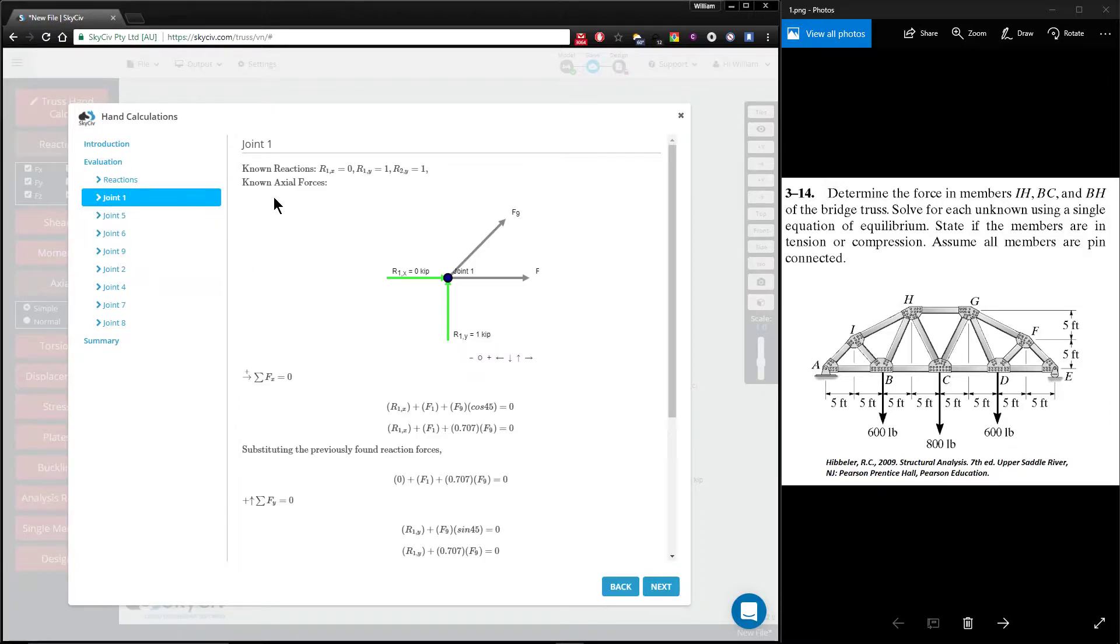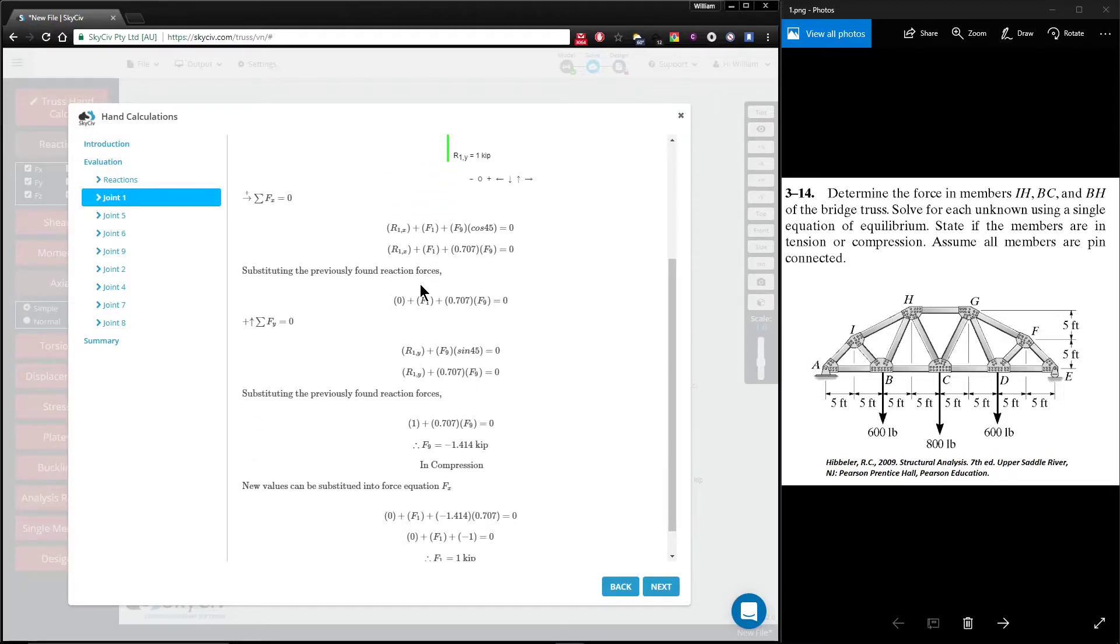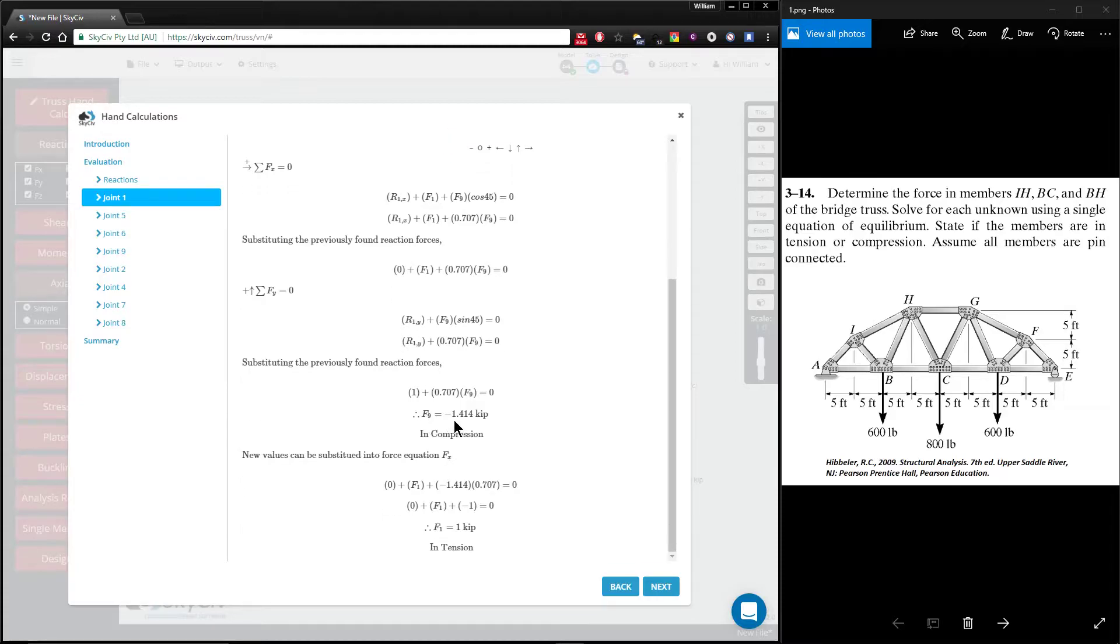You'll notice in the top left, you're provided with a summary of the values that are known at this point in time. You previously solved the reactions, so you're presented with those at the top here. Then those values are substituted when they're needed and new values for member axial forces are found. Take note, we found F9 and we found F1.